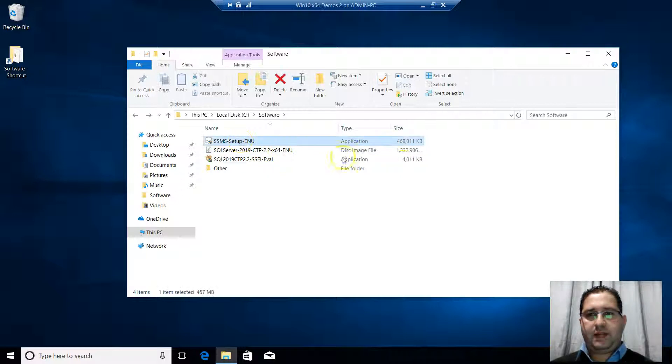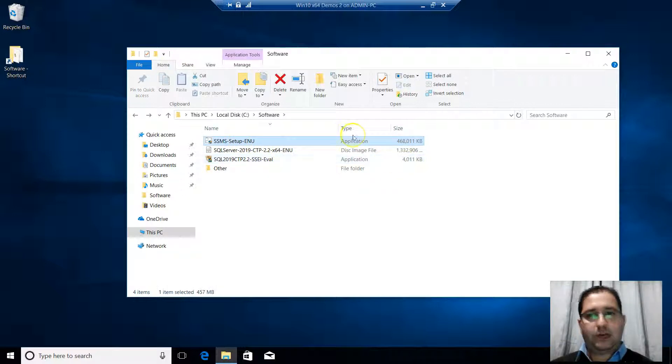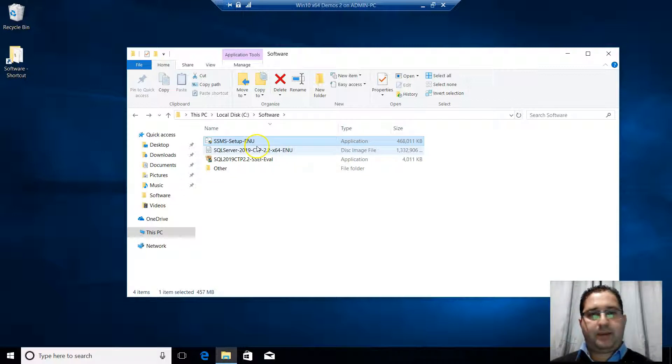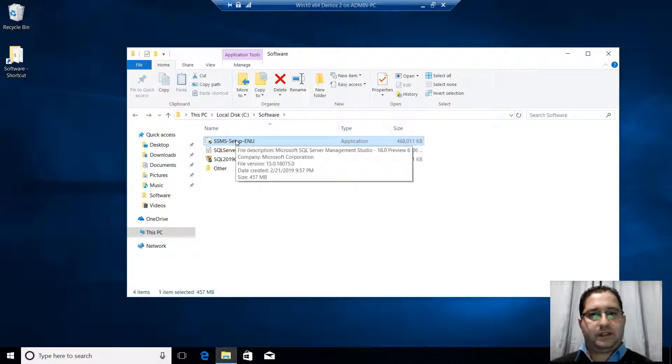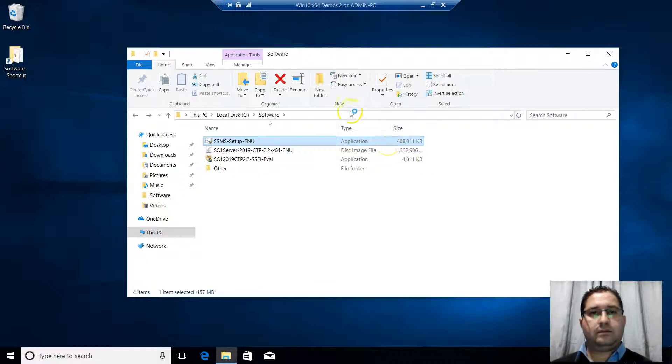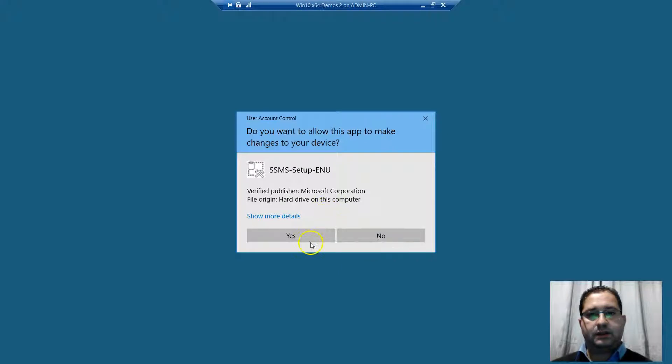And we have the installation media of SSMS 18 preview 6 in our SSMS folder. So we right click on it, run as administrator. This launches the installation wizard.